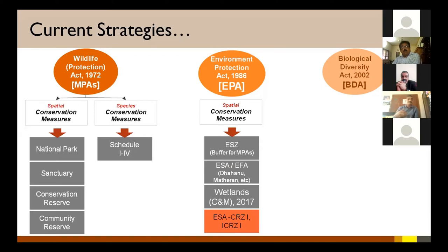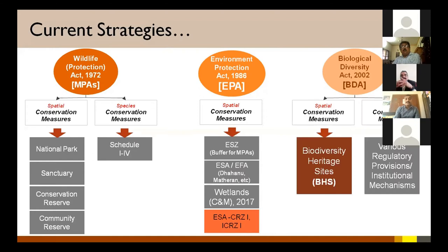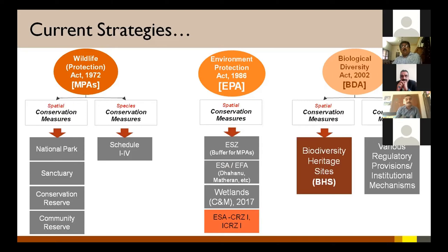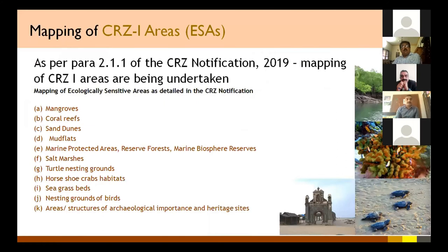Under the Environment Protection Act 1986, there have been attempts with environmentally sensitive zones, ecological focus areas, and wetland conservation management rules. In 2011, the CRZ notification brought in the CRZ and ICRZ notifications clearly defining ecologically sensitive areas. Under the Biological Diversity Act, biodiversity heritage sites became important, along with regulatory provisions such as access to benefit sharing mechanisms.